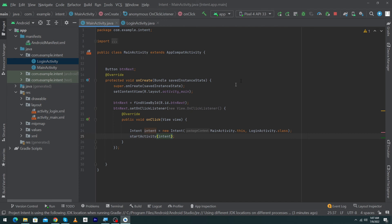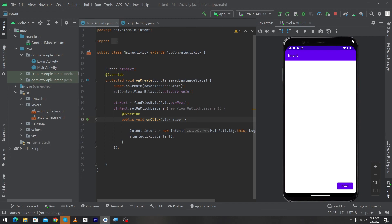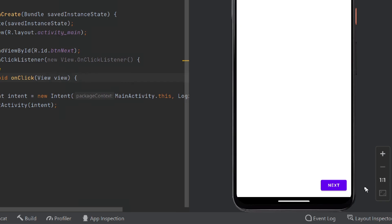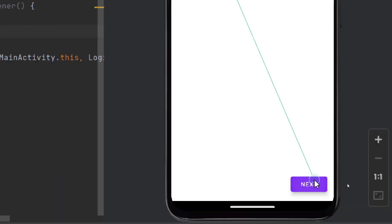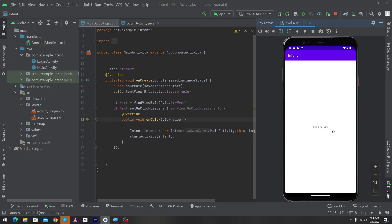Our code has been completed. Let me run the app to show you the output. Here you can see that our app has been installed on the emulator, and here is the button we created. When I click on this button, you will see that the Login Activity has been opened.